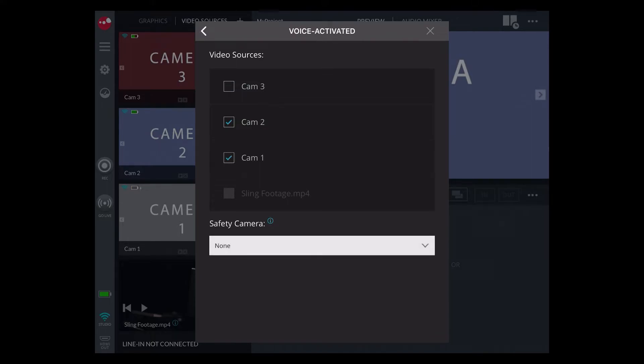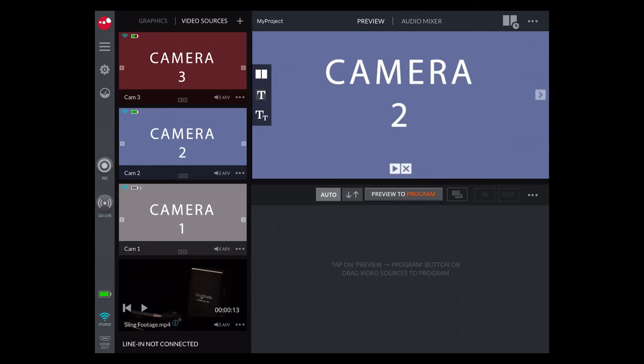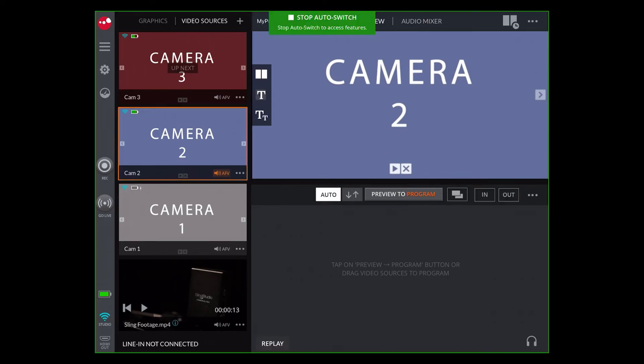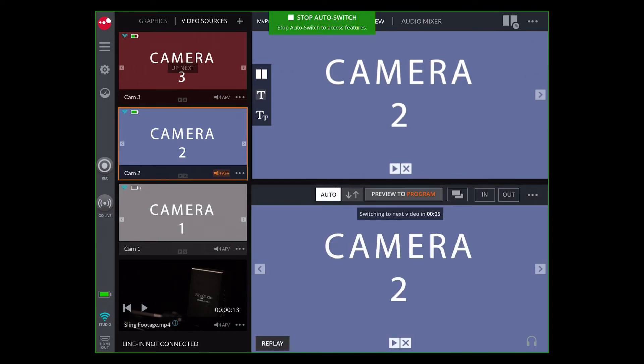Double-check your settings and close out the menu. When you are ready to start, press the Auto button.